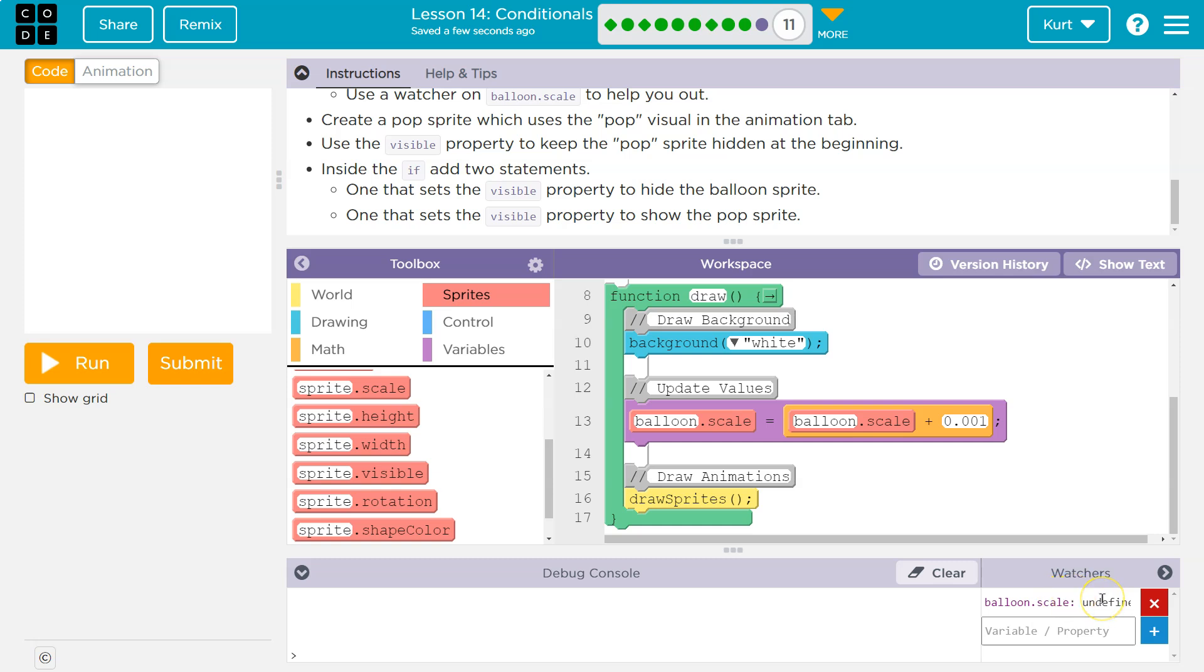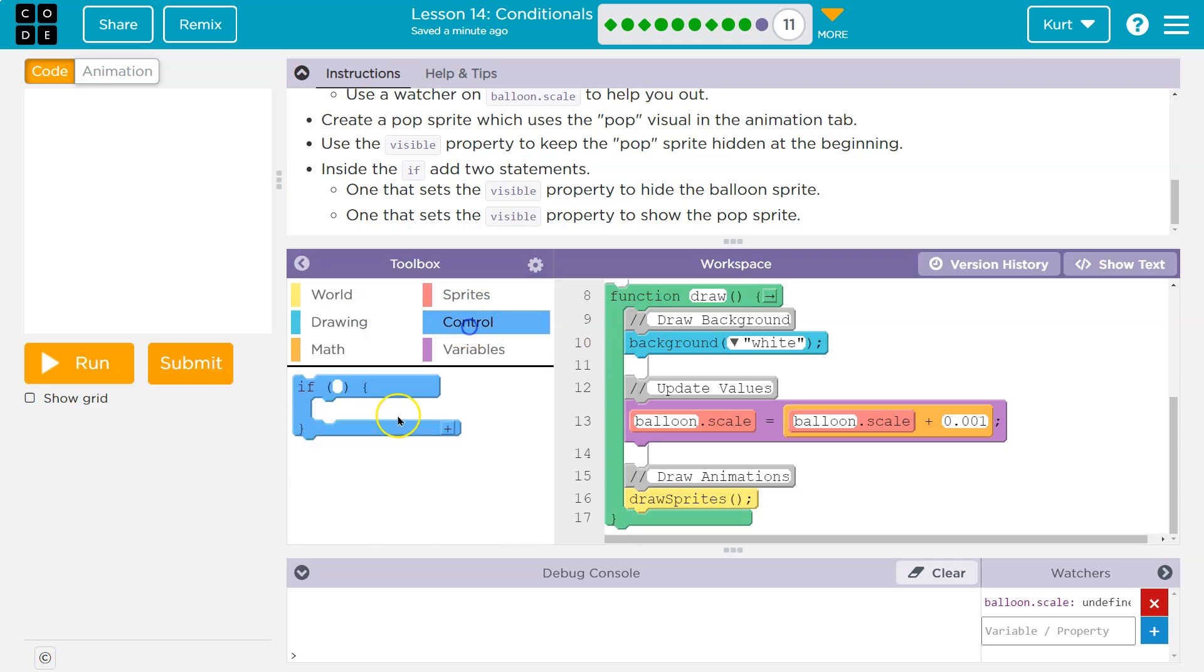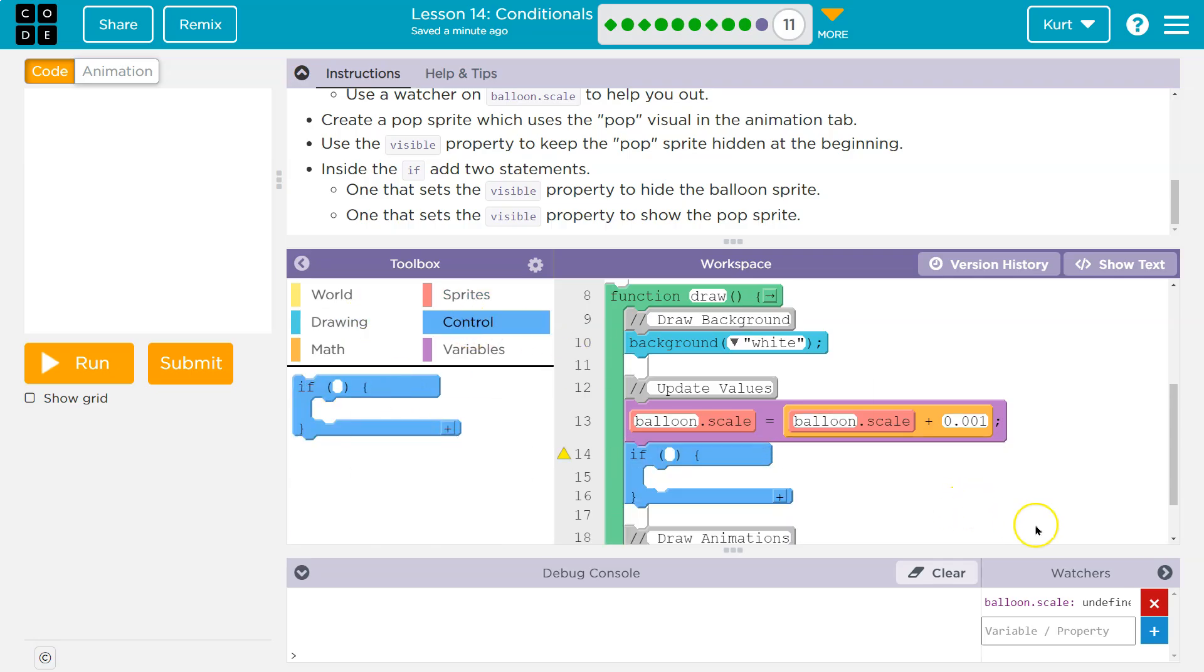So we need a conditional inside the if add two statements. So that would make sense. So we need an if, a conditional. We're checking if what? Well, if the balloon dot scale is greater than, and I was thinking 0.7, and we can change this.